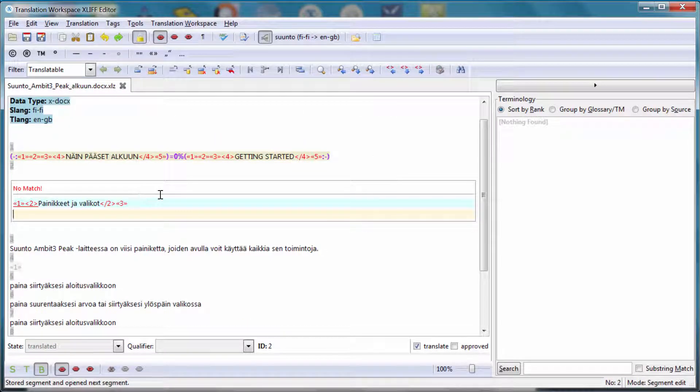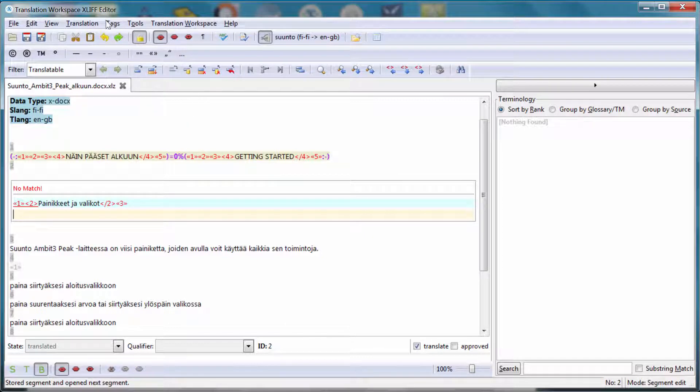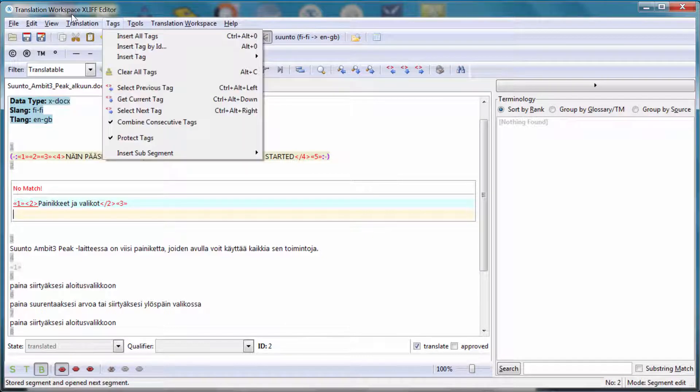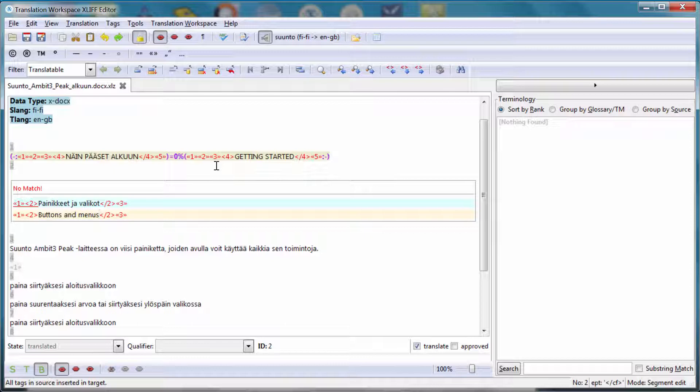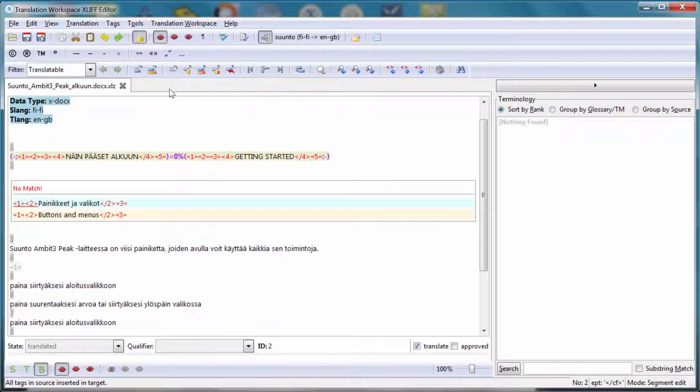Now I have no match for the second segment. Again, I have to insert the tags. So insert all tags and in the middle I'll insert my translation buttons and menus. And now I can move to the next segment with this icon here, Store, Close and Open Next.